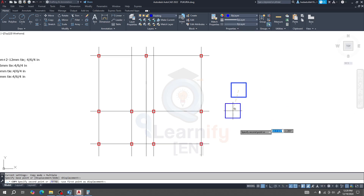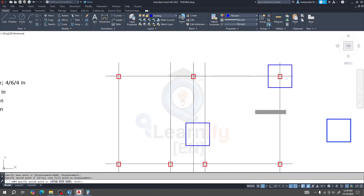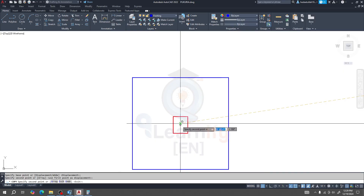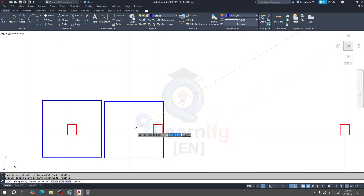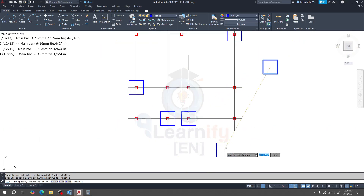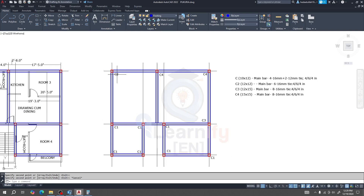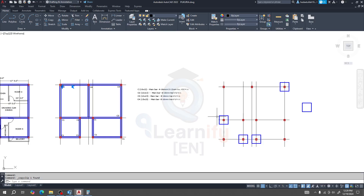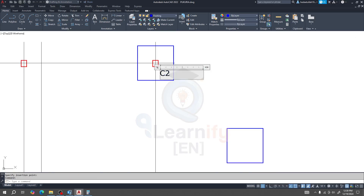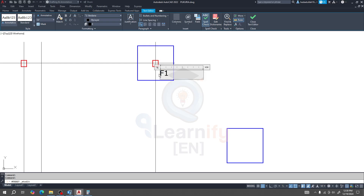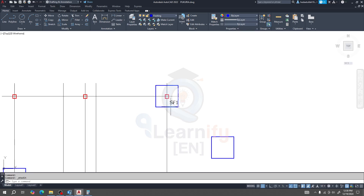Copy the rectangle, take it from its center, and place it at the center of the grid — here one, and here another. We have created our footing size. I'll give it the name SF1, meaning Single Footing 1.